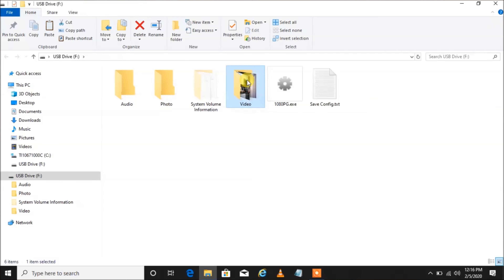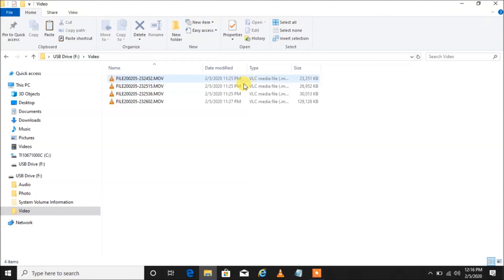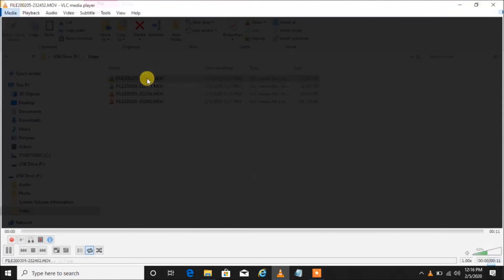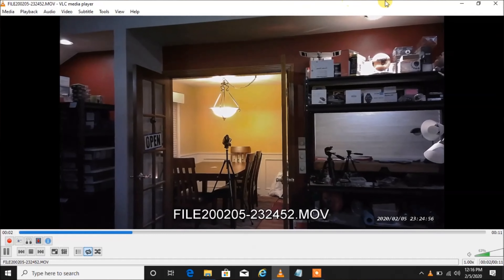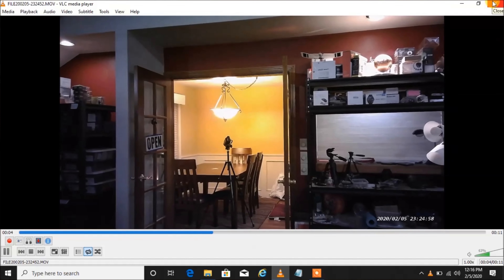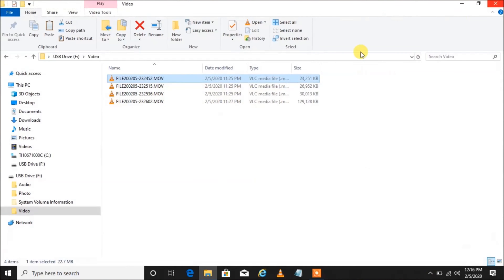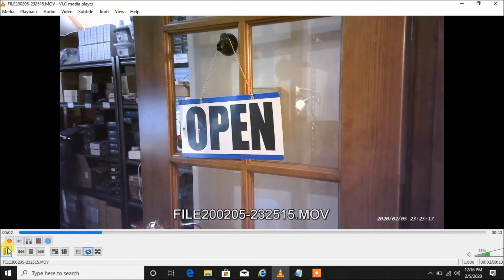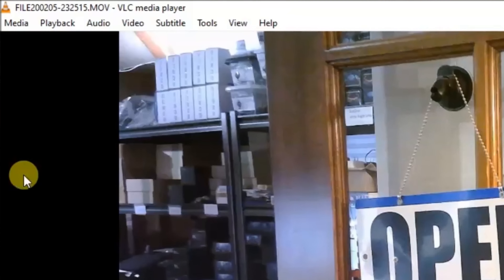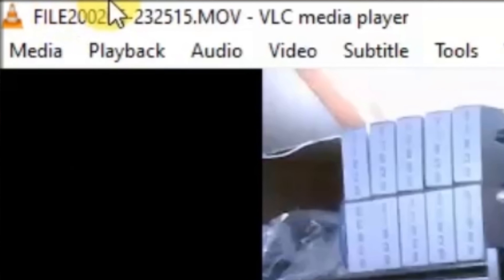Let's go ahead and open the video folder by double left-clicking. There are our video files. To play them, you just double-click on any file — double-click on the first one — there we go, we're playing a video. Let's play the second video. You'll notice I'm using VLC media player.